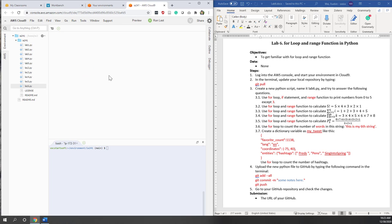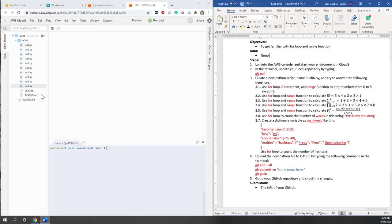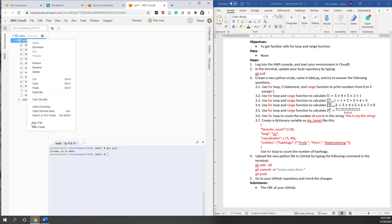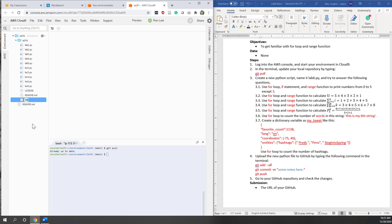Welcome to this lab. This is our sixth lab. We will try to get familiar with the for loop and the range function in Python. Because the questions are a little bit complicated this time, I put the instruction on the right side. Now let's go to our Cloud9 Python editor and make sure that we are in the folder of the local repository. Let's update our local repository first, and let's create a new Python file: lab6.py.